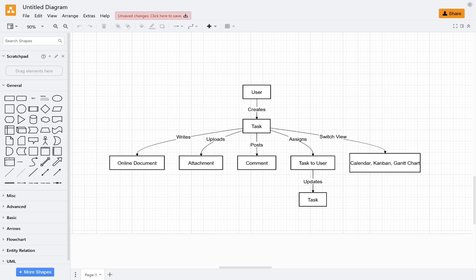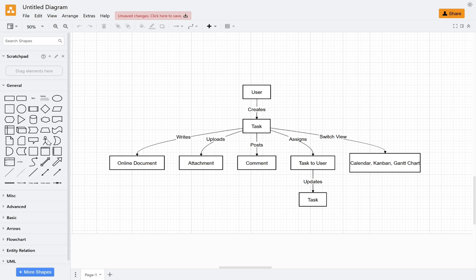Hello friends, welcome to the task management system tutorial series. In this tutorial, we will build a complete task management system using NocoBase.